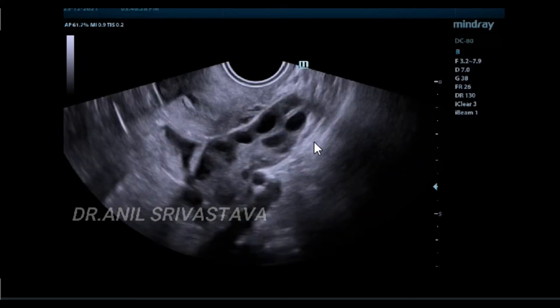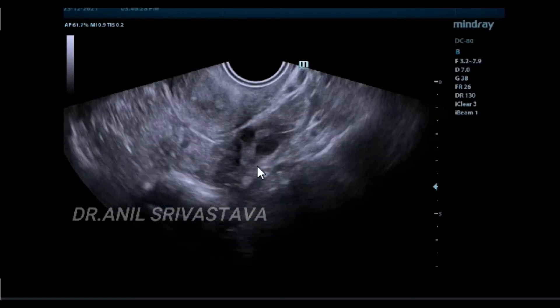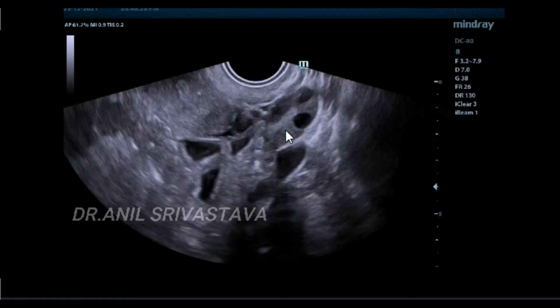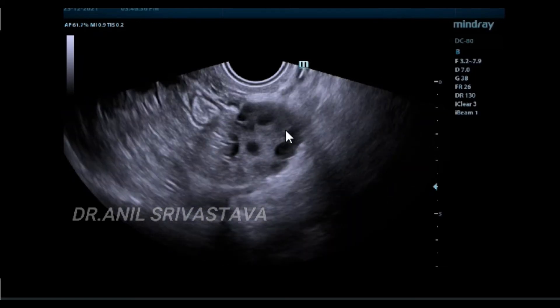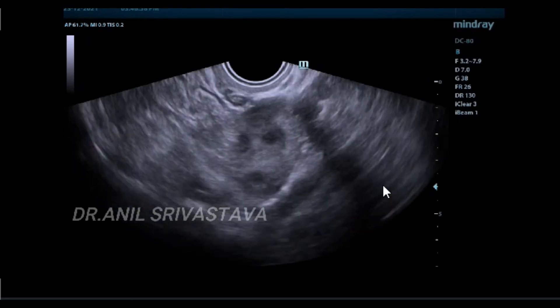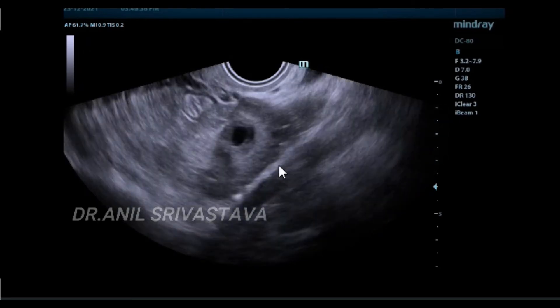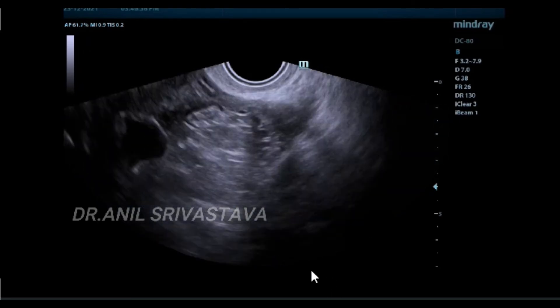This is the ovary — one ovary, the left one — and the other, the right one.